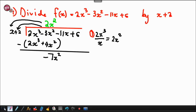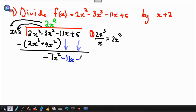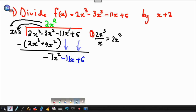When you're done, you bring down the remaining terms, so you will have minus 11x and plus 6. I'm writing it in a different color so you can see it was brought down, not obtained by subtracting.